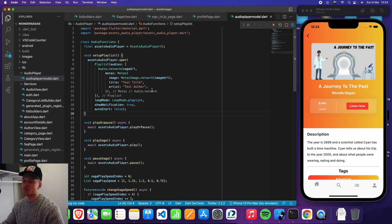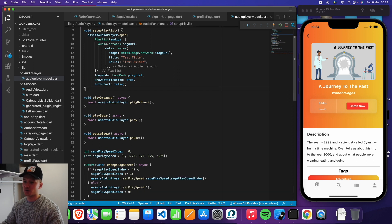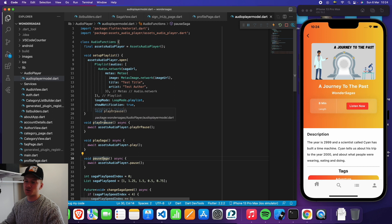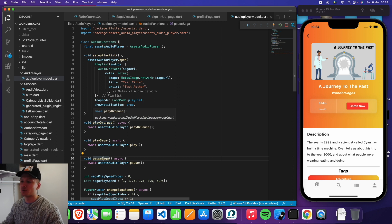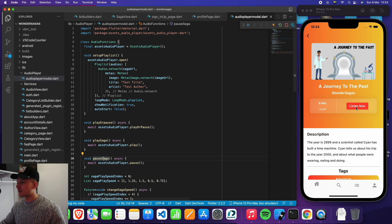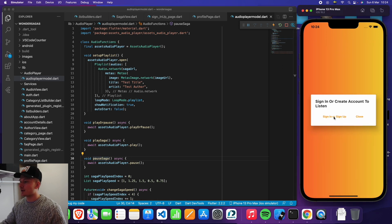Then we have the audio view, and first of all there's a bunch of functions — play or pause, play saga, pause saga, change the speed, et cetera. Just a bunch of functions which I use to let the user do whatever they want to do with the audio. But let's log in quickly.